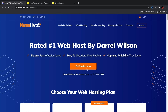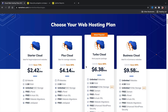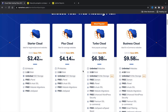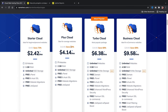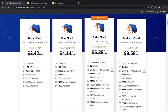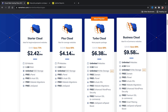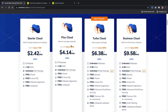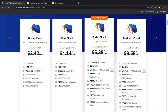Once you're there, click 'Get Started Now' and you'll see four pricing options: the Starter Cloud, Plus Cloud, Turbo Cloud, and Business Cloud. I personally recommend the Plus Cloud if you're just getting started. For those who've been using WordPress a while and want more performance, go with the Turbo Cloud, which includes NVMe storage for a little bit more performance. Pick a package that works best for your budget.